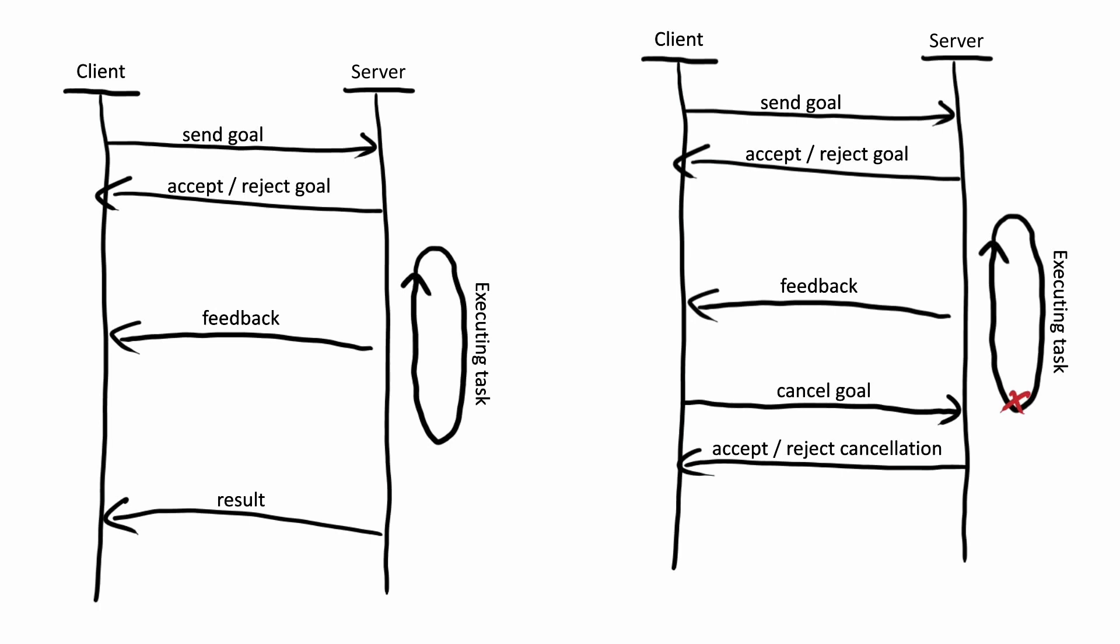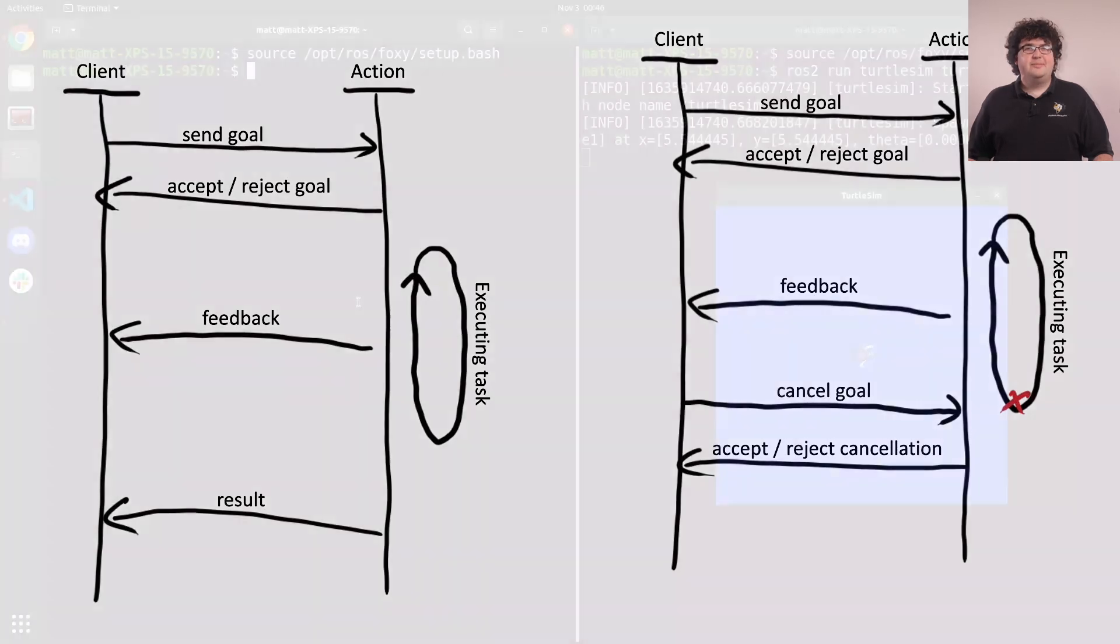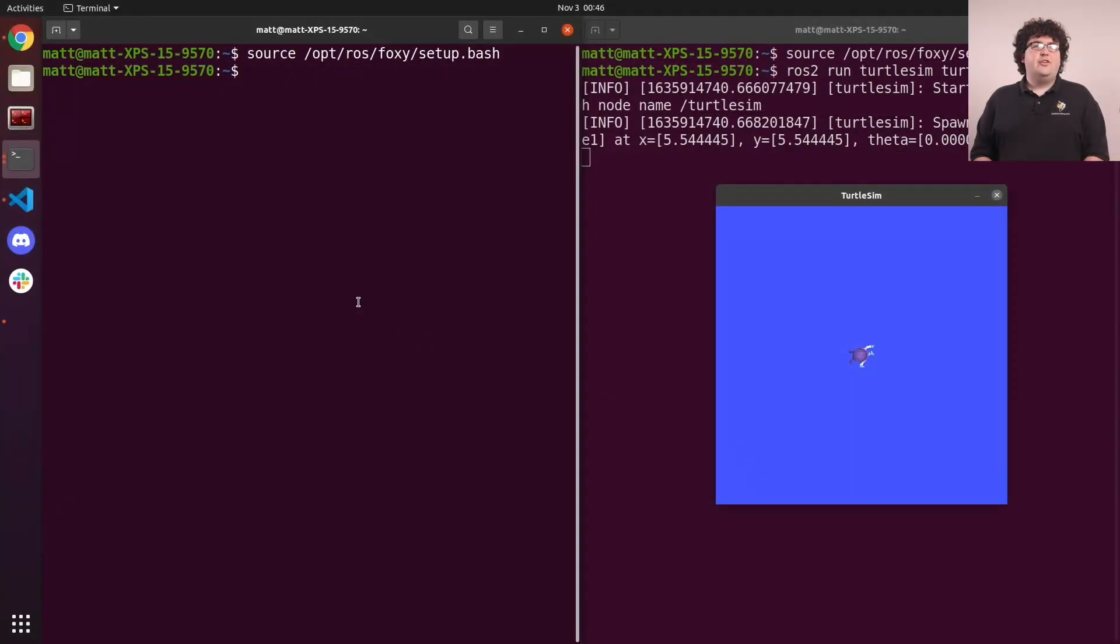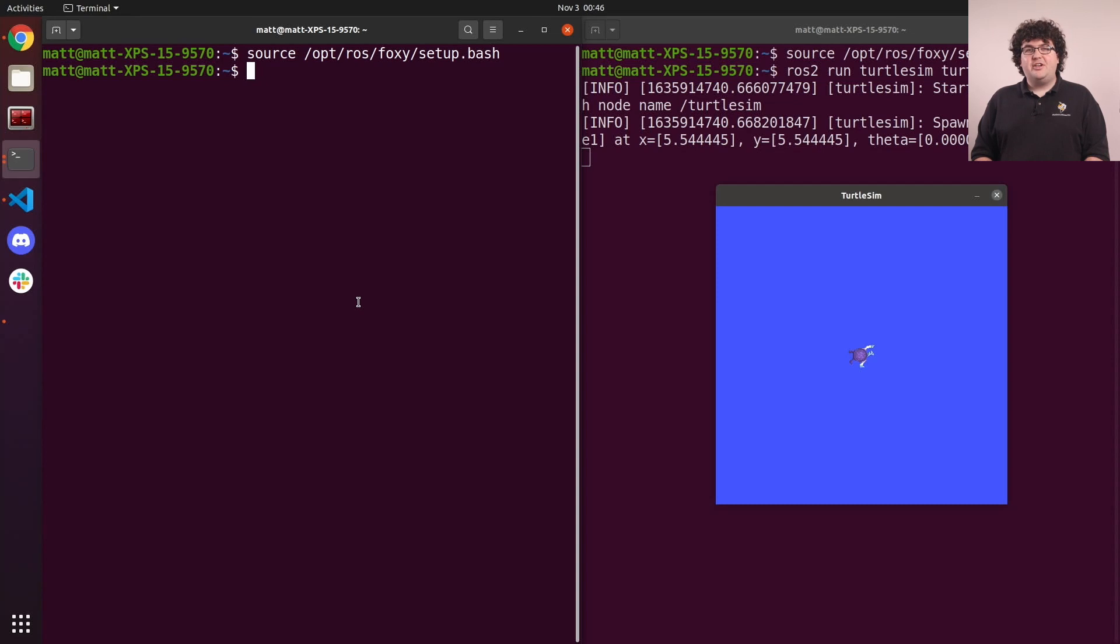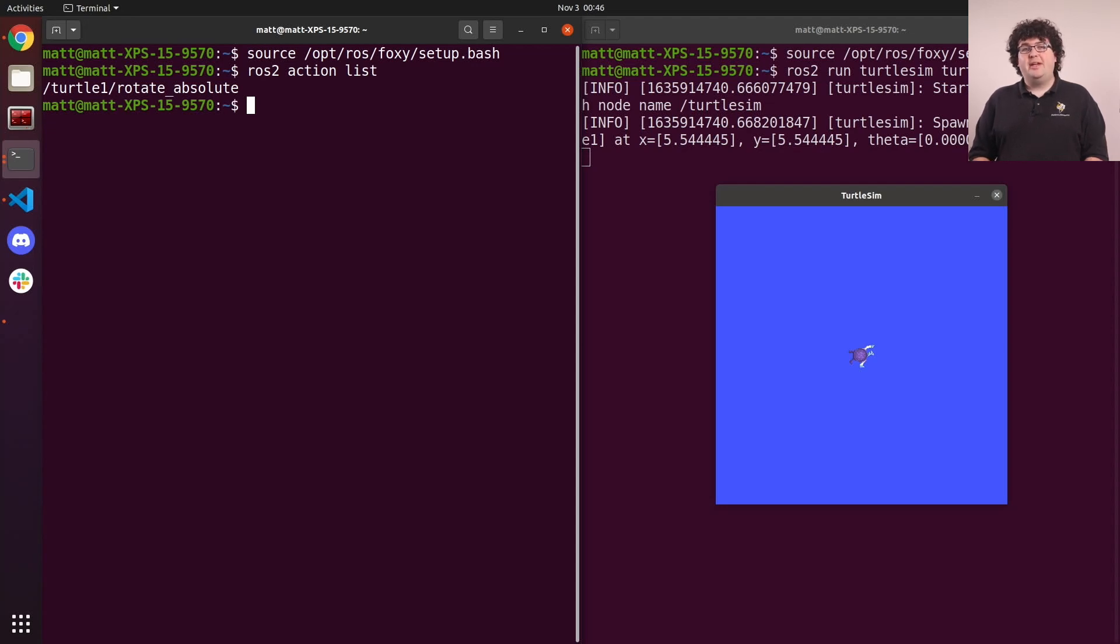not all tools have that filtering built in. Let's take a look at a real action provided by Turtlesim. I'll start up Turtlesim and another terminal to run some commands in. To show all of the currently available actions, we can use the action list command. We've only got one action available, that's the rotate absolute action provided by Turtlesim.